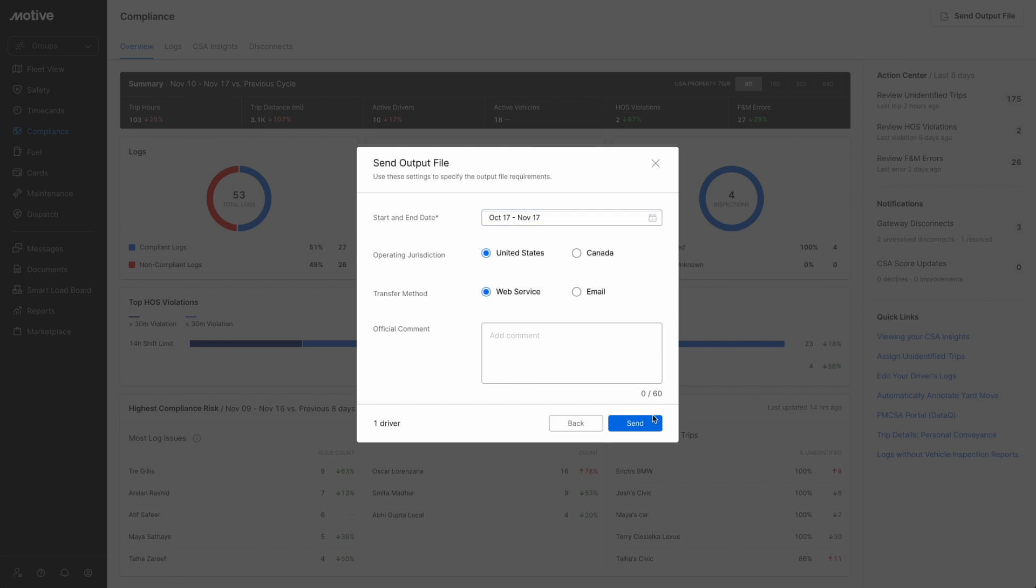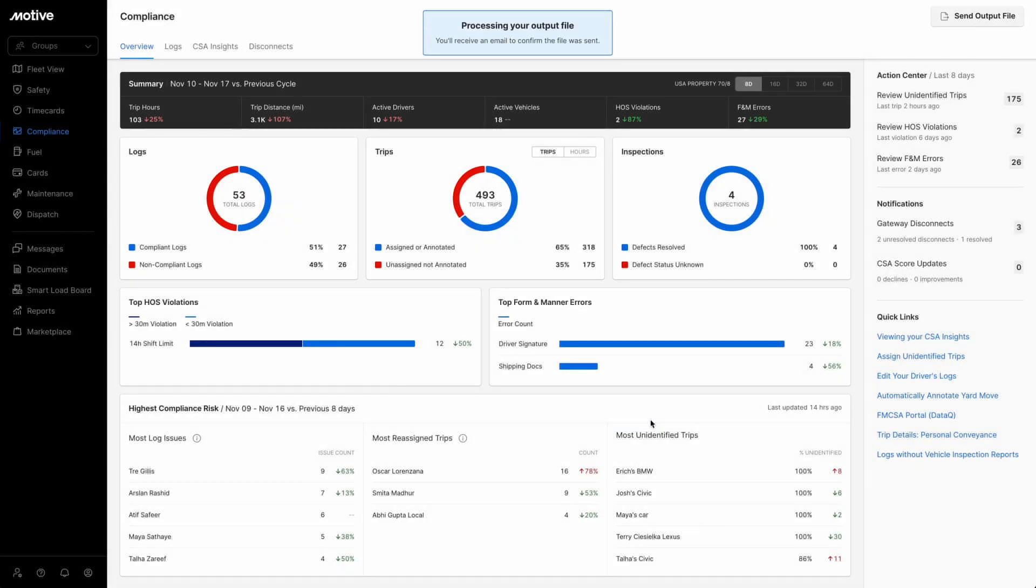Finally, click on the send button to send the request for the output file. You will receive an email once the output file has been sent.